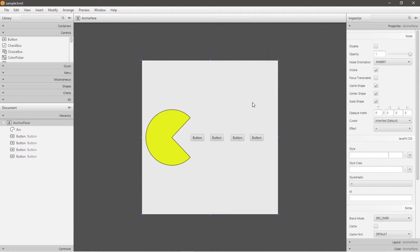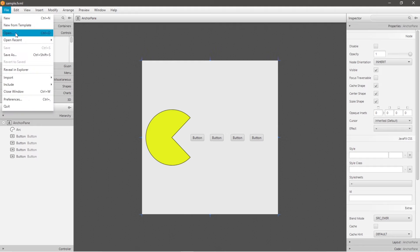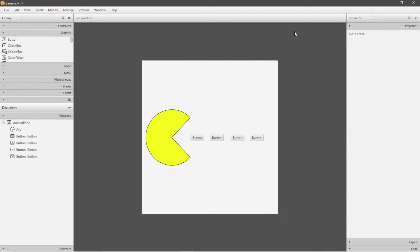Once you're satisfied with whatever monstrosity that you built, it's time to save it. So to save this file, go to file, then save. And that's how to save it. And now we can close out of scene builder and head back to IntelliJ.